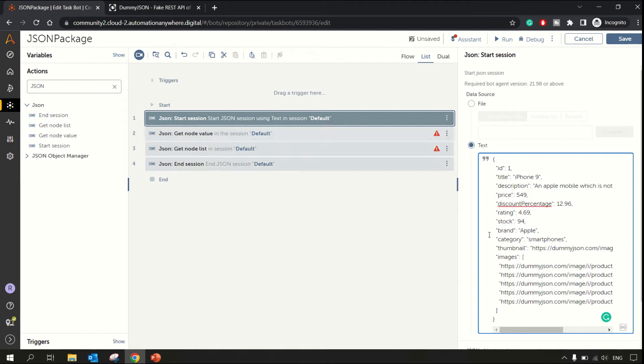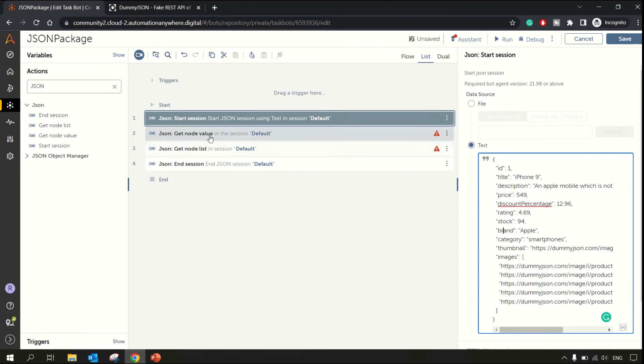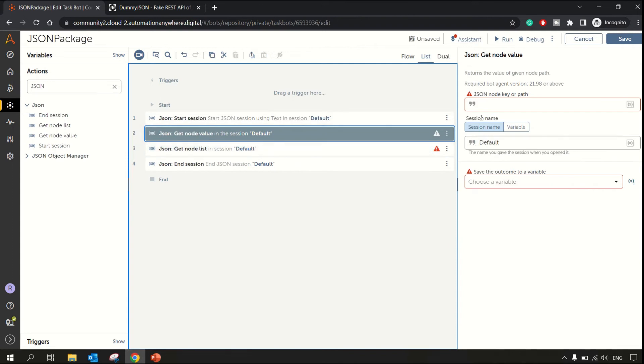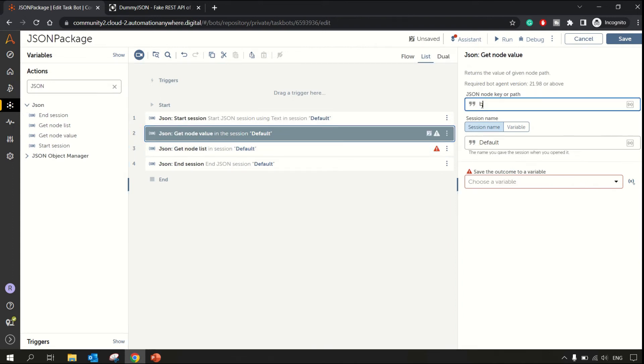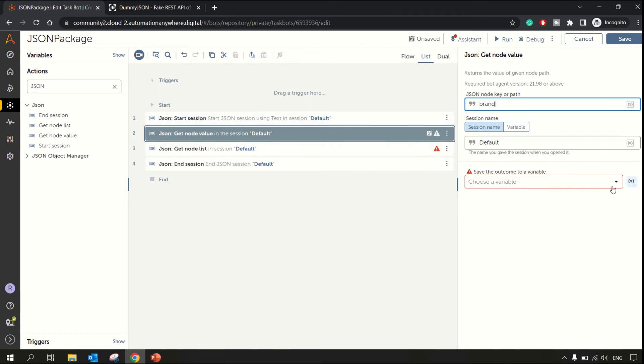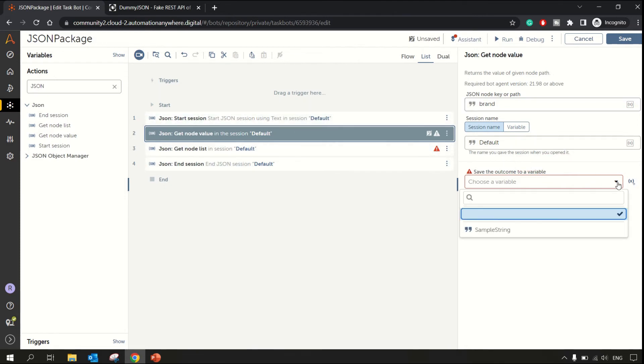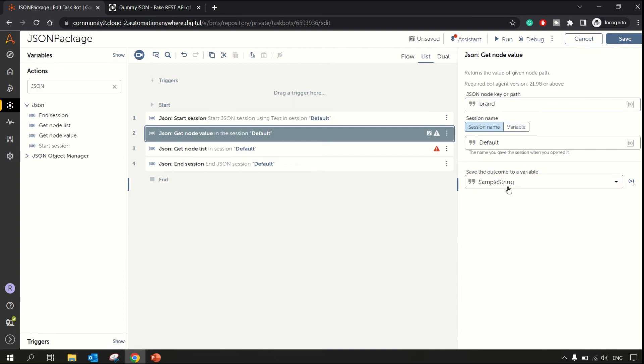When there is a single key and a value, you can get that using get node value. So let's extract or get one of the values, let's say brand. In node value I'll be specifying the key as brand, and it should give me Apple, whatever the value was against that. Let me hold it in a sample string variable.